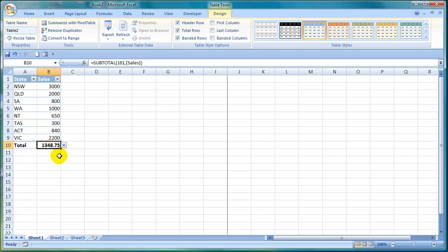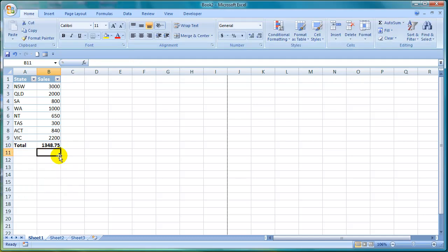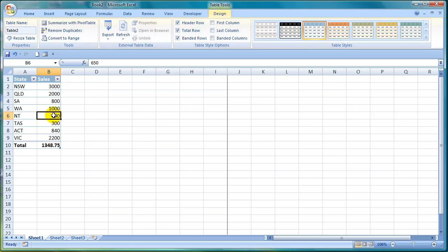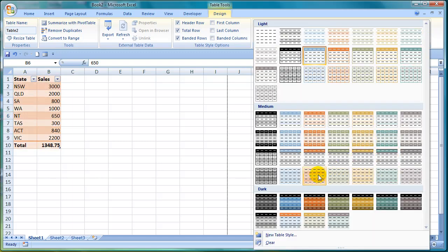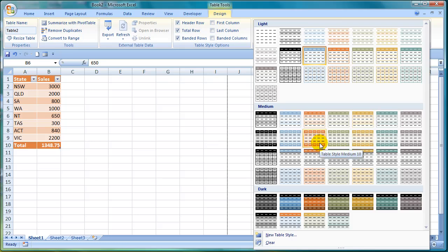Excel 2007 also now includes a live preview feature. What that means is that once you have selected a style for your table for example, you can hover your mouse over the other styles that are available to see what it will look like before actually making your decision to select it.